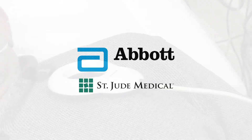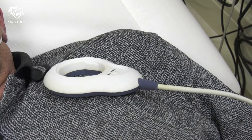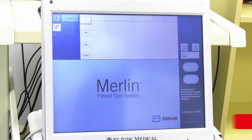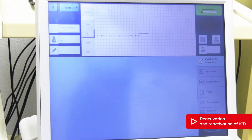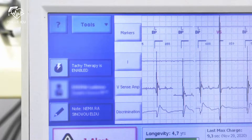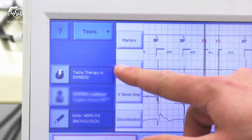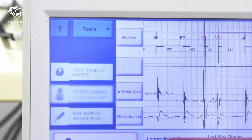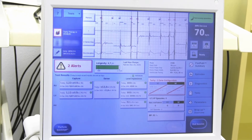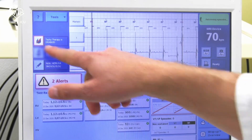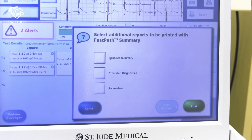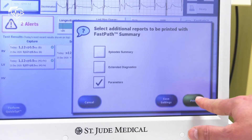Abbott St. Jude: Place the programming head over the patient's device and press the interrogate button on the programmer. The programmer will begin to load the device software. By pressing the tachytherapy button in the left upper part of the screen, a new window will open up. Then the disable therapy button needs to be pressed. Afterwards we can see that the tachytherapy is currently disabled. On the programmer screen and on the programmer printout we can observe that VT and VF therapies are crossed.